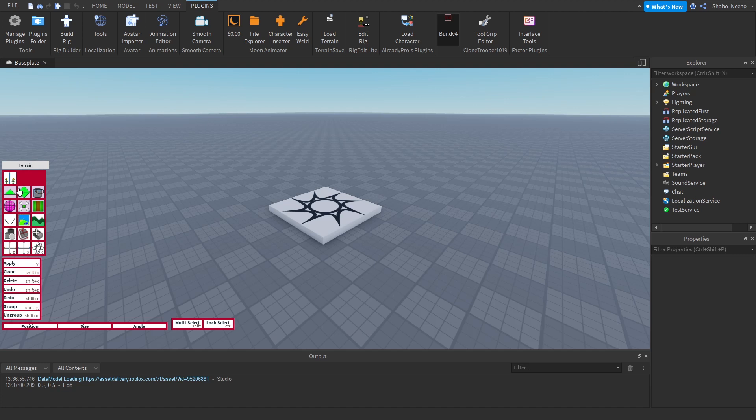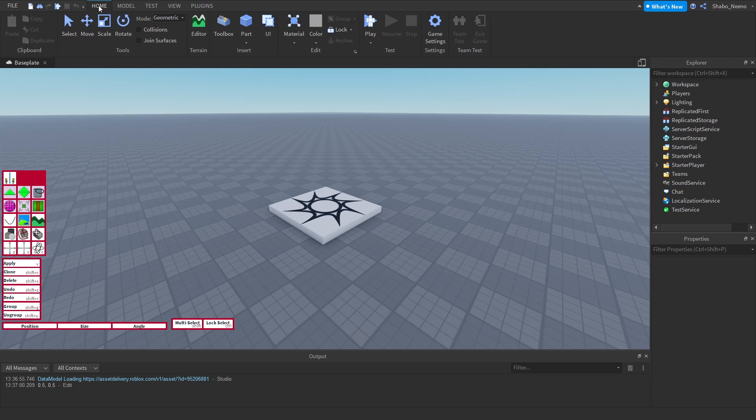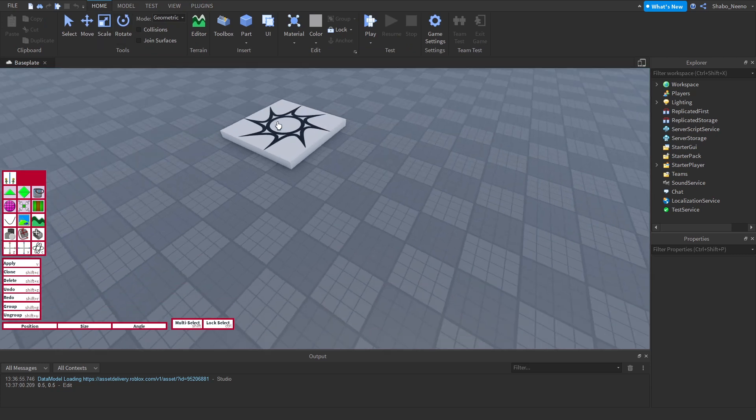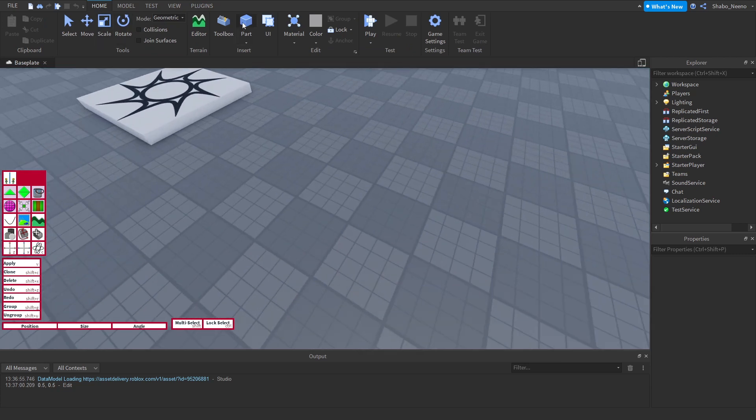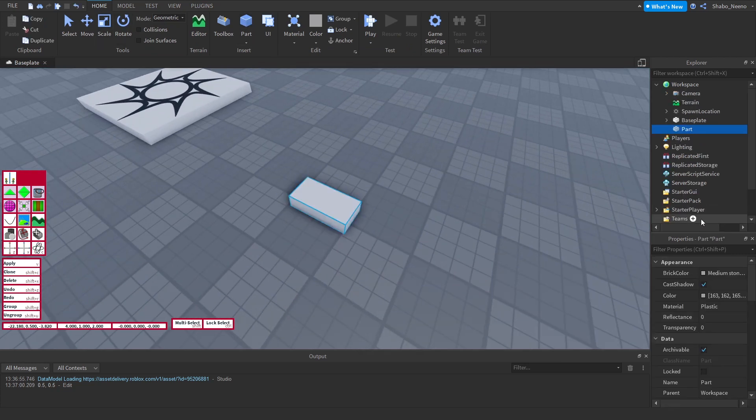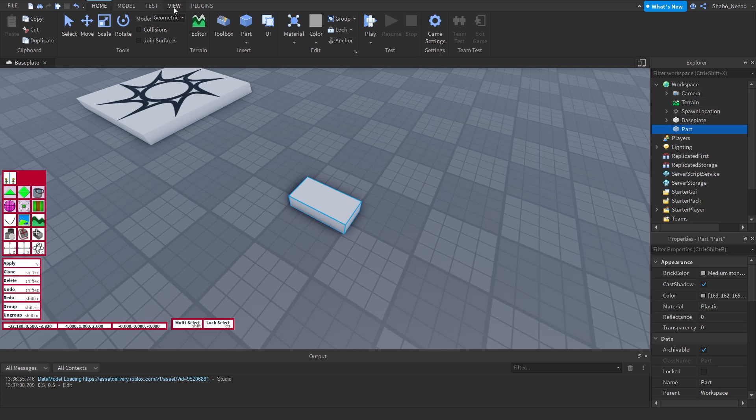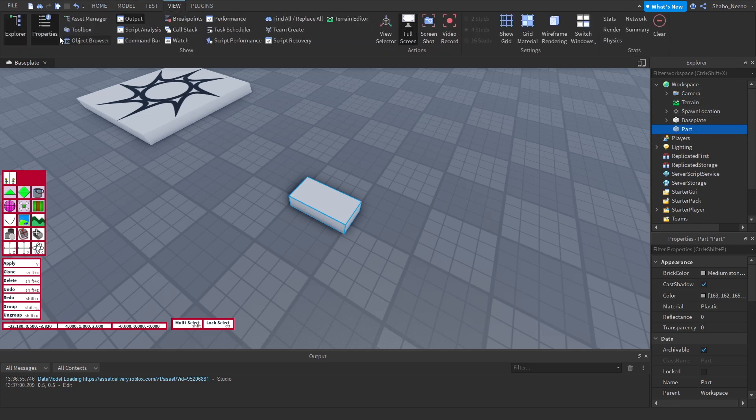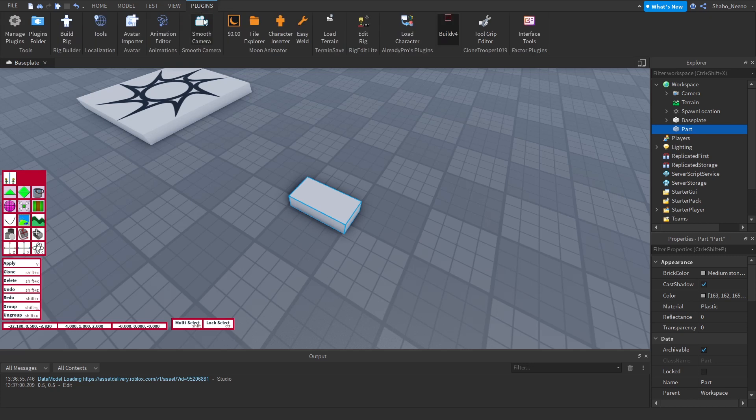You're going to want to use the triangle tool. Before we do that, you're going to want to go to home and click part. Then if you don't have the Explorer open, you can just go to view and open Explorer. If you don't know where the plugins are at, you just click plugins right here and go to Build V4.